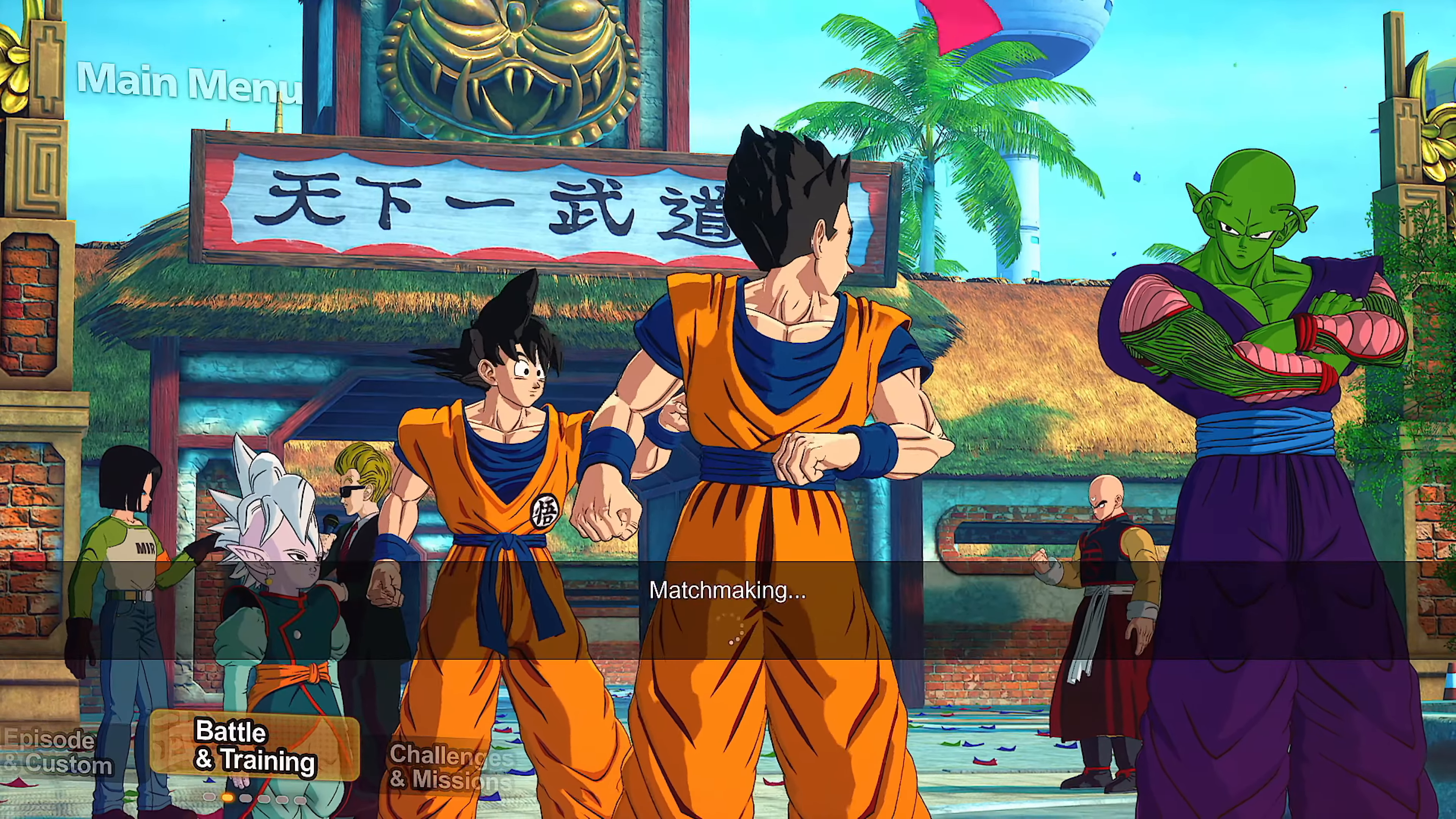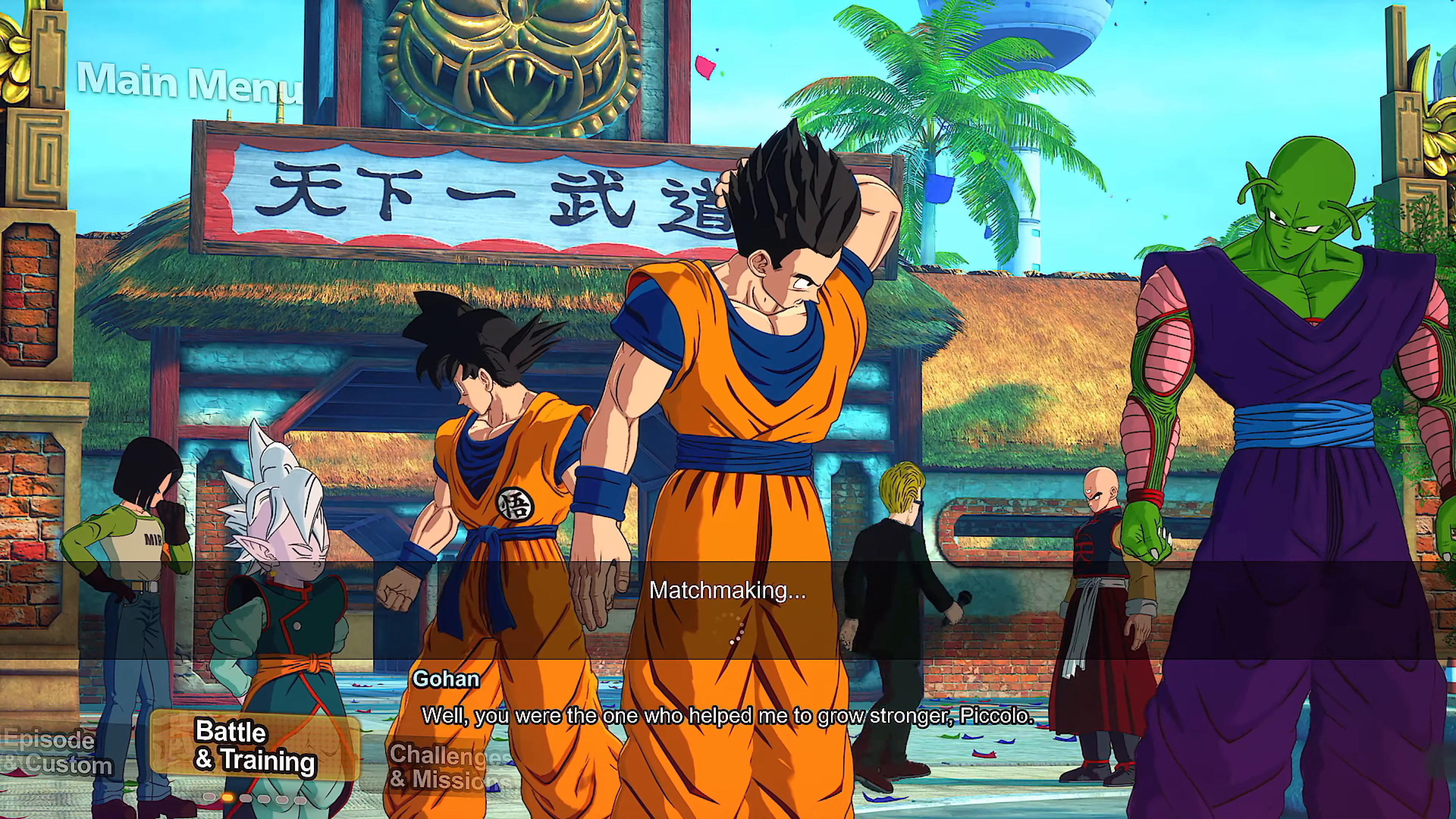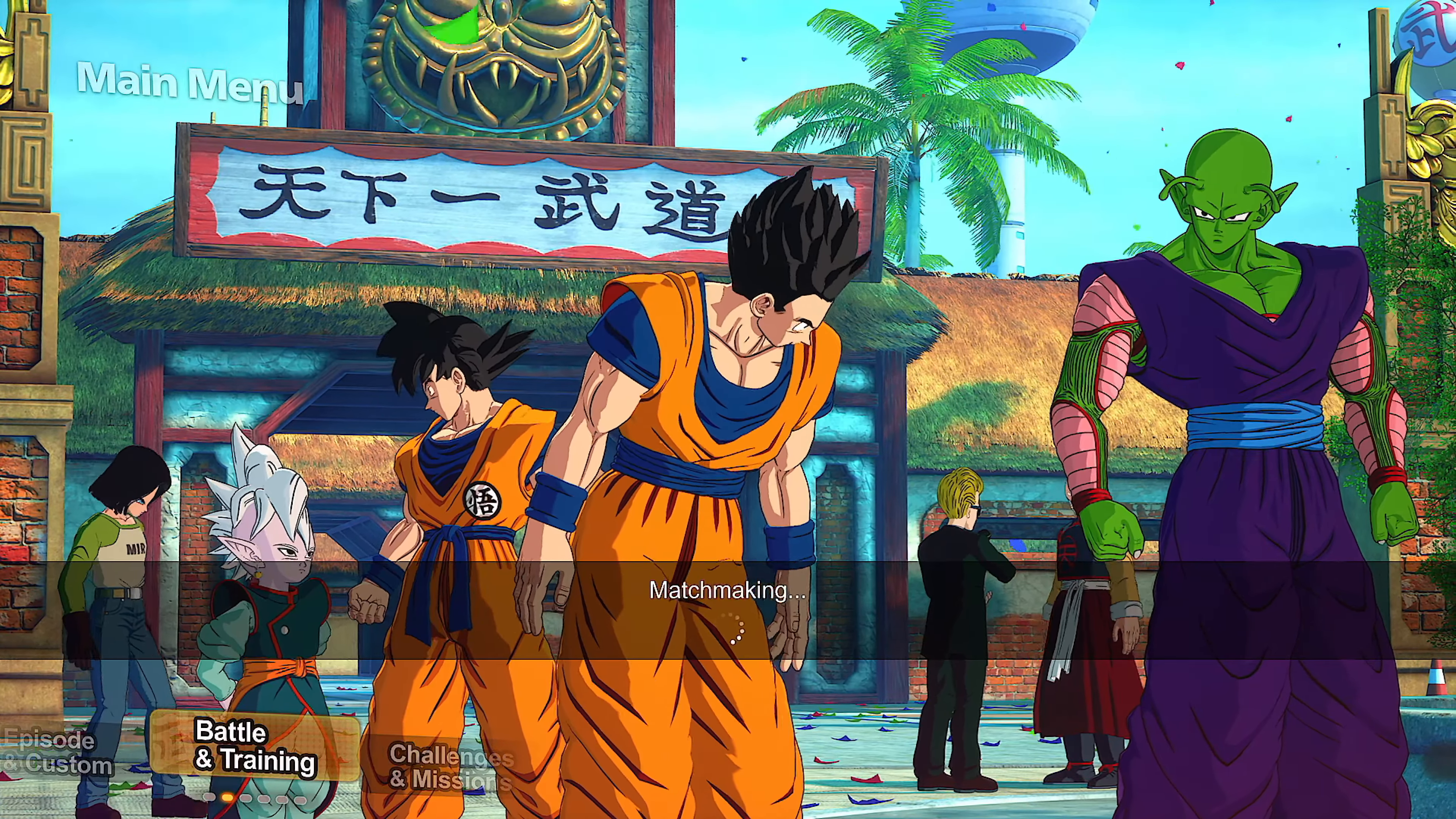If I do a quick match single battle, it's gonna tell me there's an issue. If I search for a room, it's gonna tell me there's an issue. No matter what I do I cannot connect with anybody online.